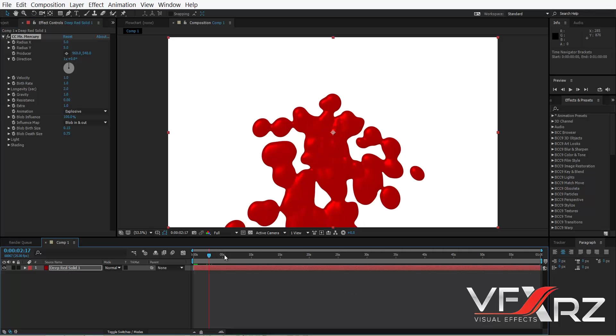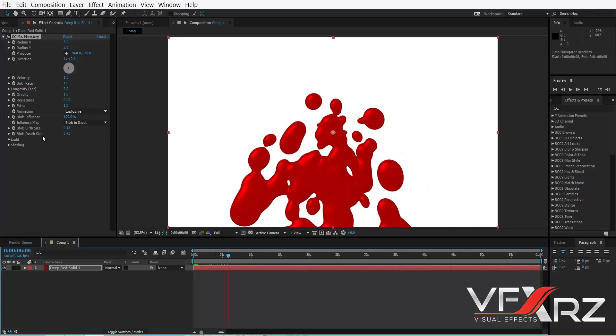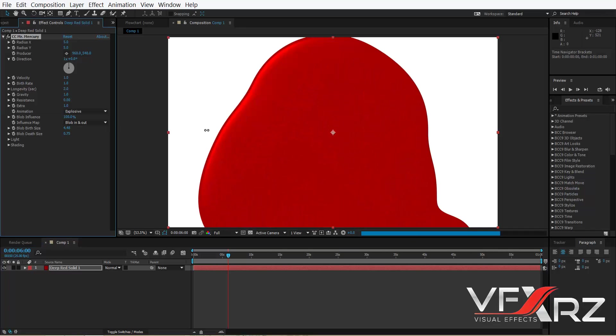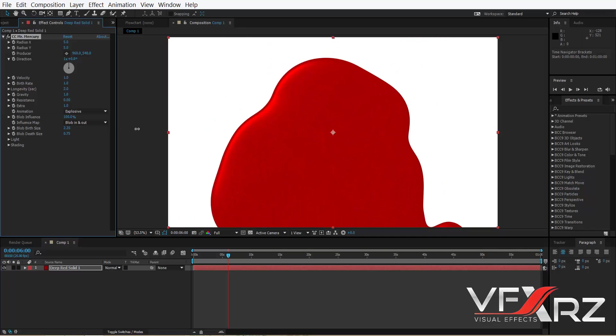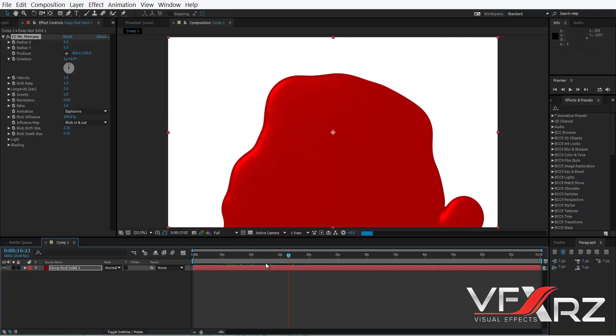And in blob birth size and blob death size, you can change particle size. For example, if you change it here, as you can see first size is big and after that it's little.